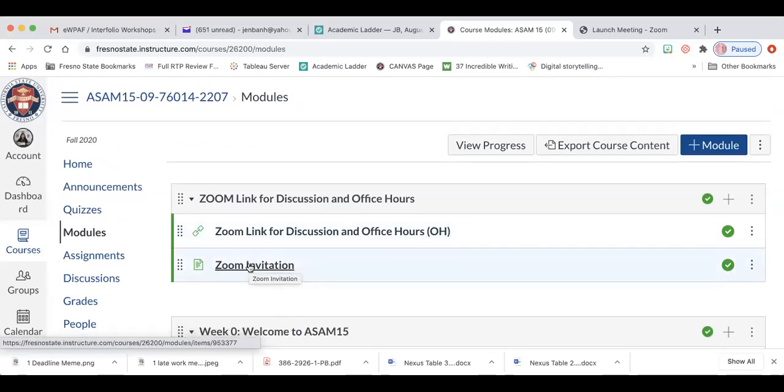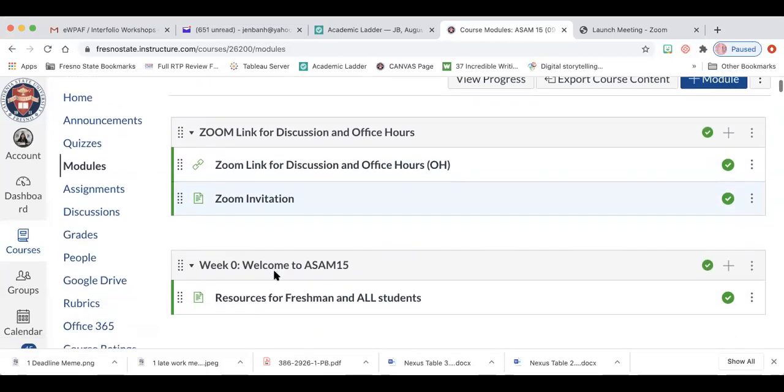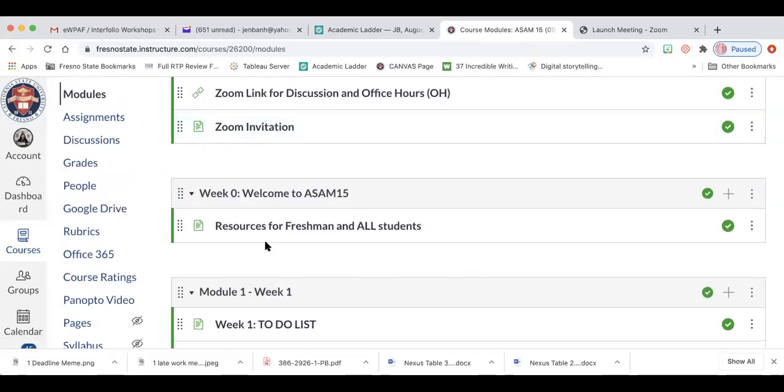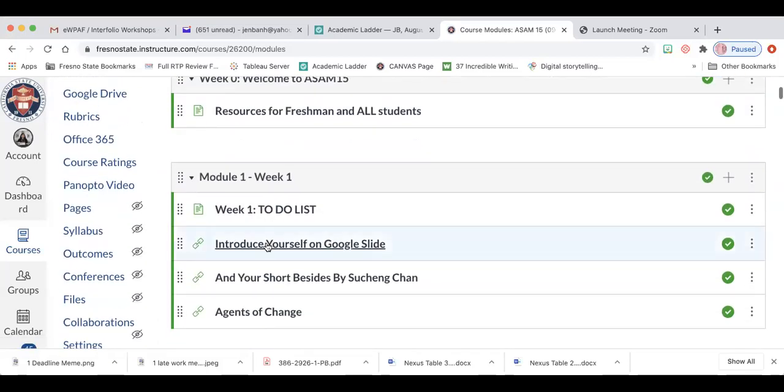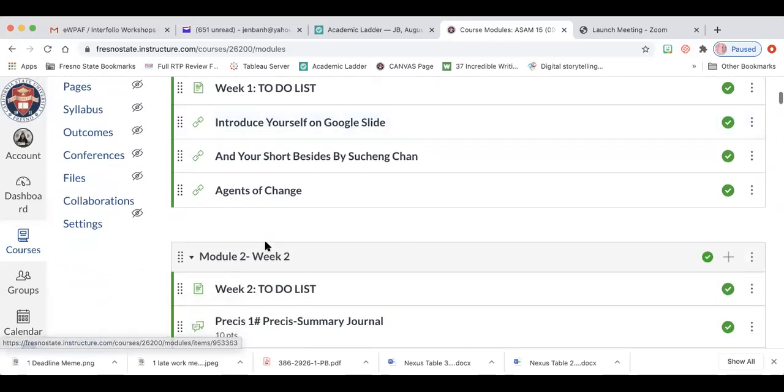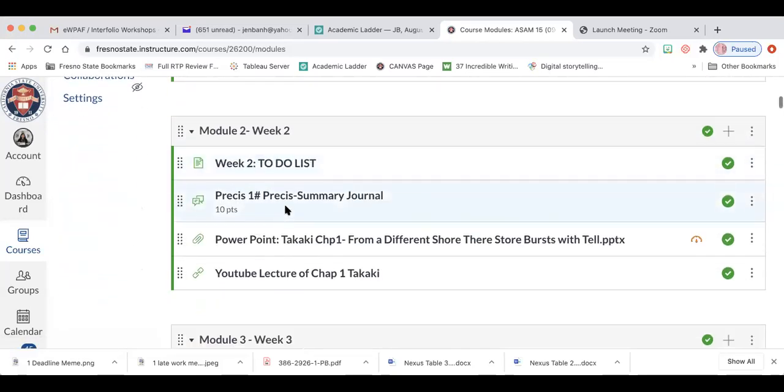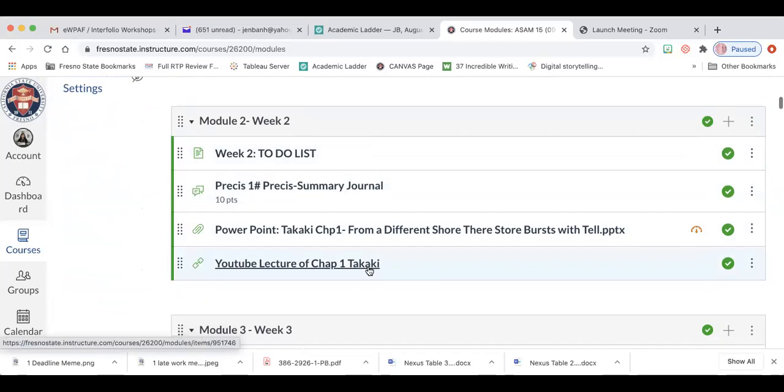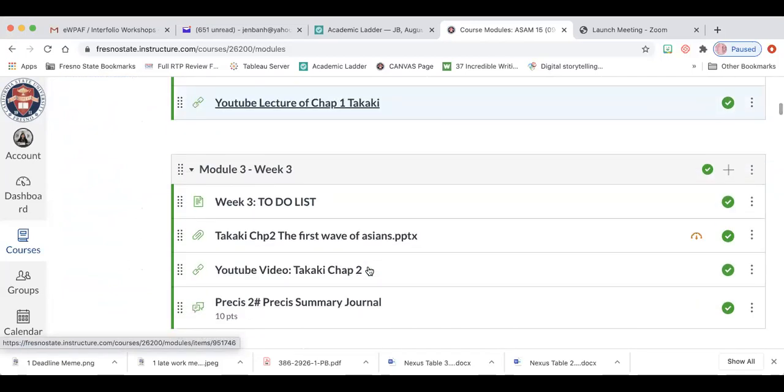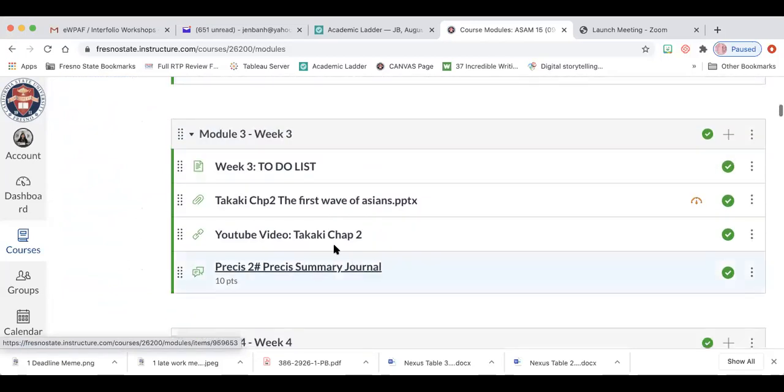So I've already done my modules for my office hours and my week one introduction, and you see I've already done my first precess here. I put in my discussion board. I called it precess one and I put in my second discussion board here.